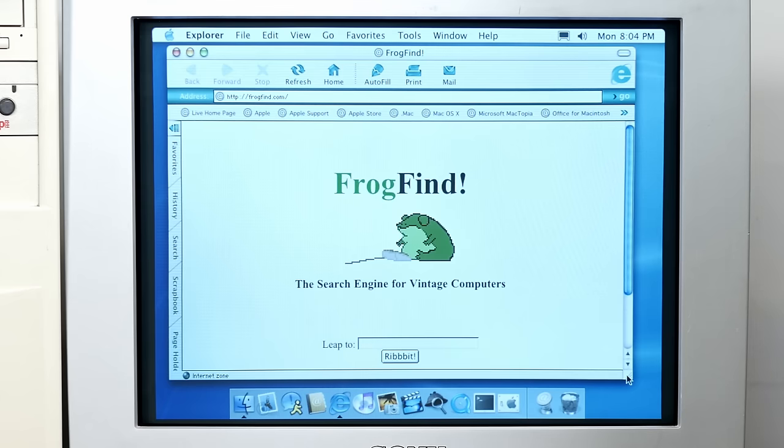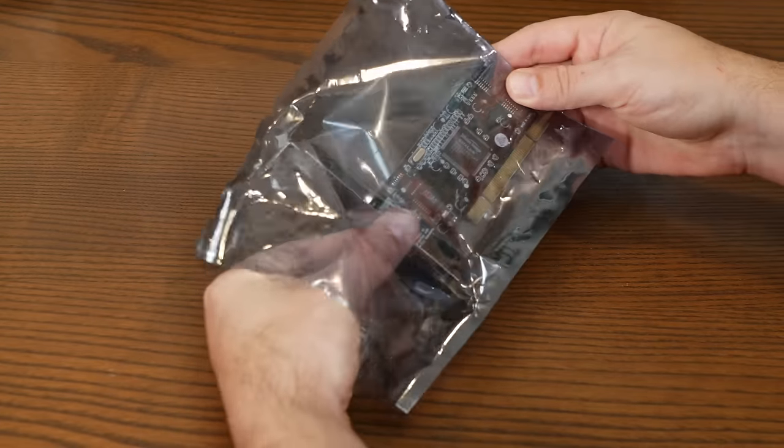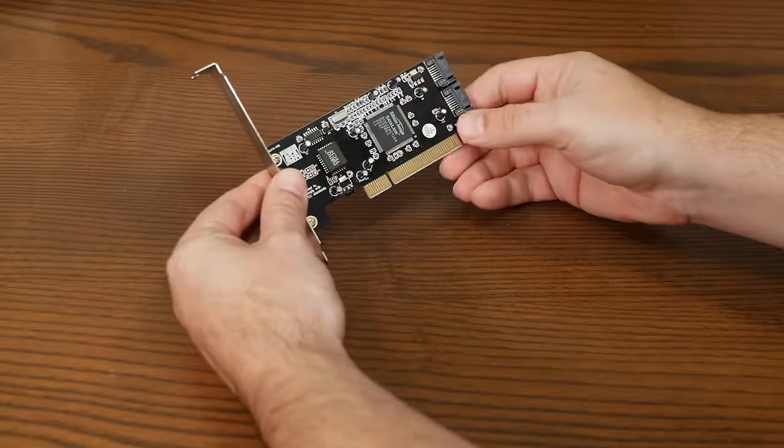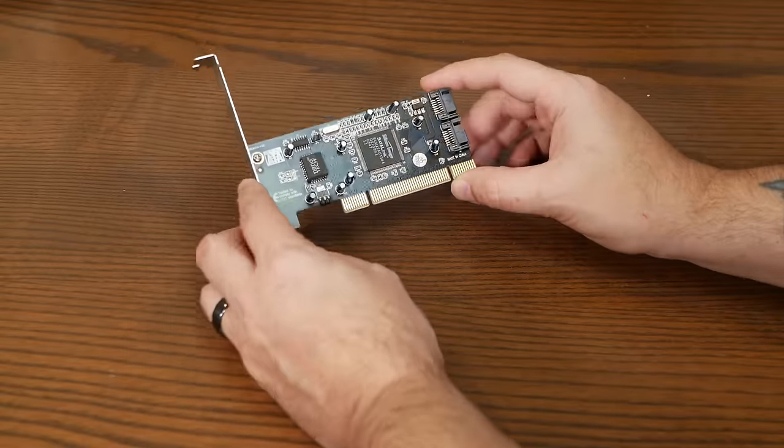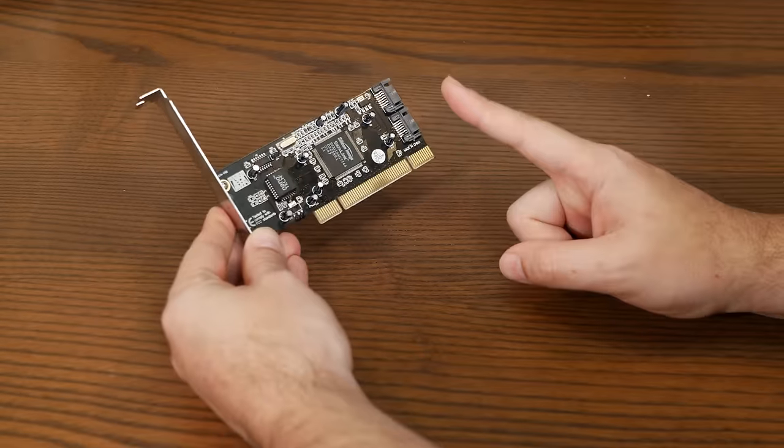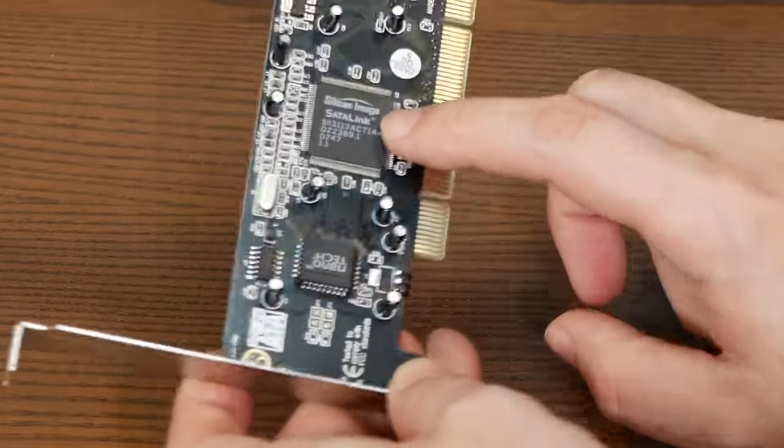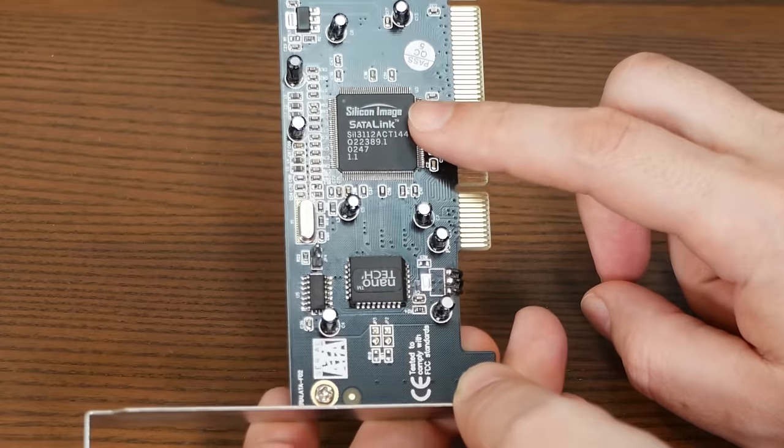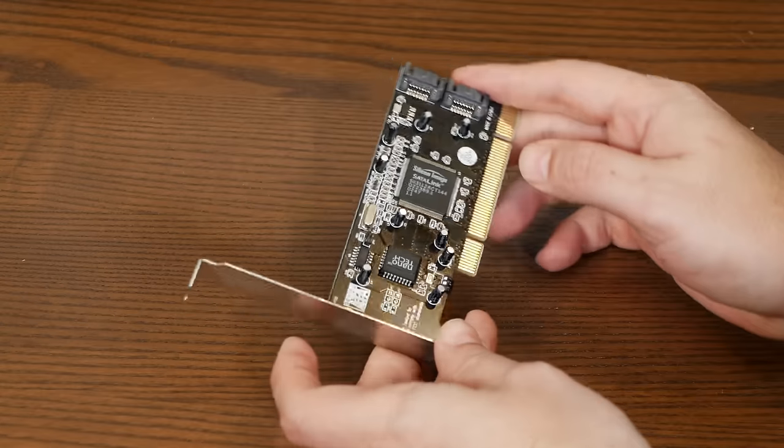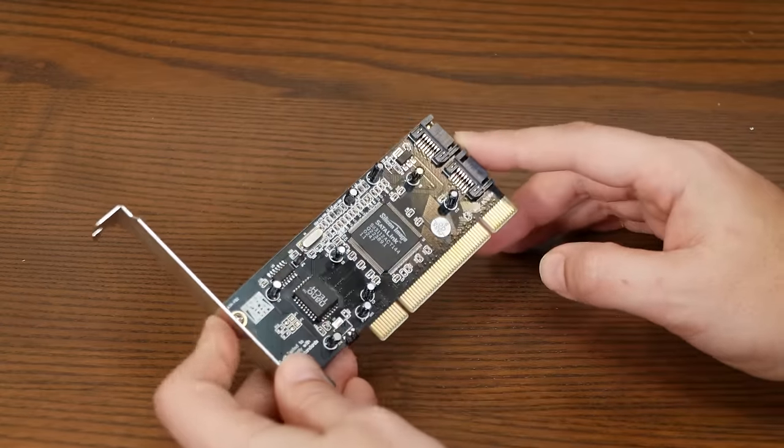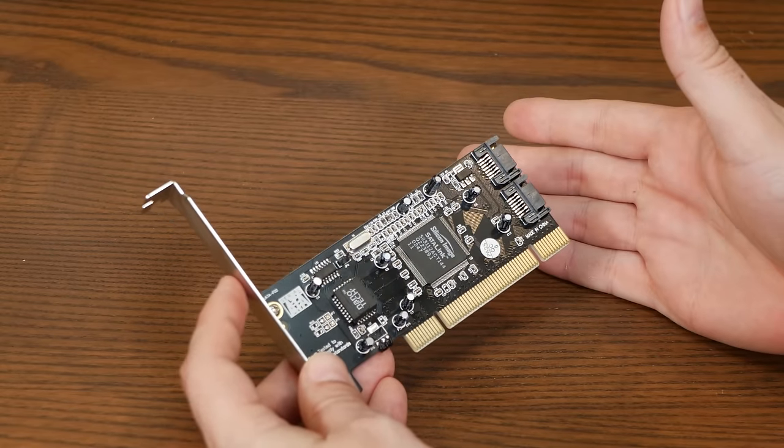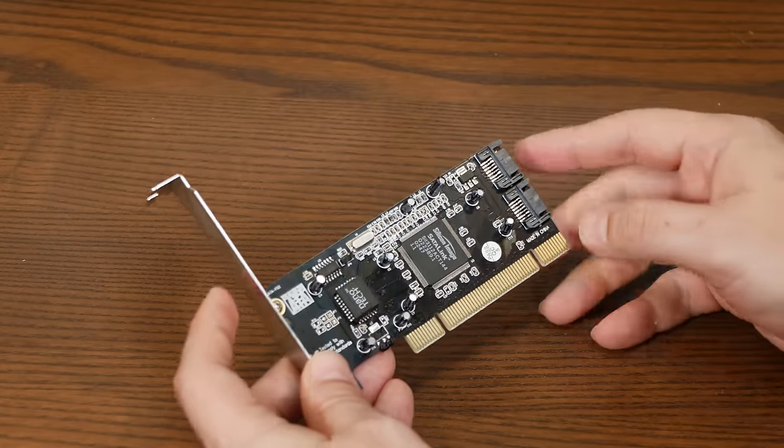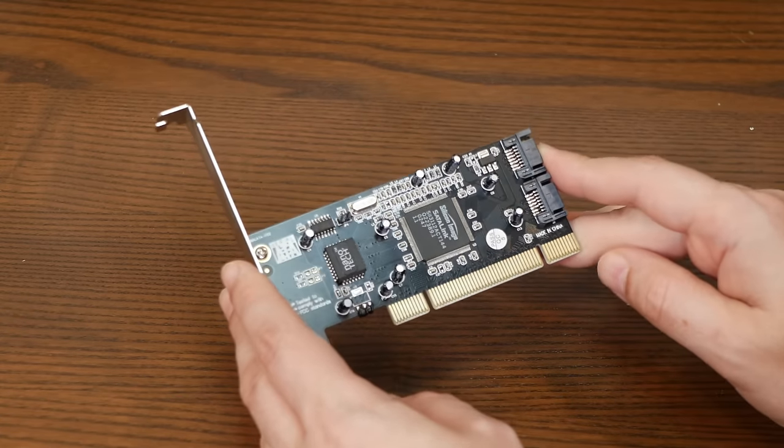This other card is a super cheap no-name PCI SATA controller card with two SATA ports on it. What's so special about that? I'm glad you asked. It's this chip right here, which is the SIL-3112 controller chip. Cards with this silicon image chip can be flashed with a special firmware that works in both Mac OS 10 and the classic Mac OS, which is exceedingly rare for any SATA controller.